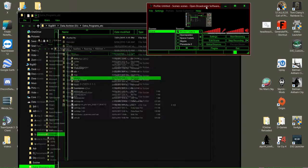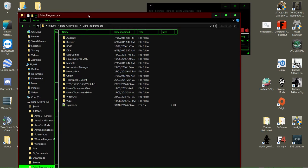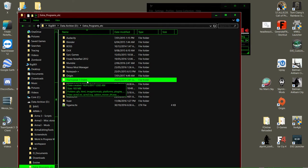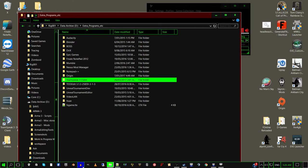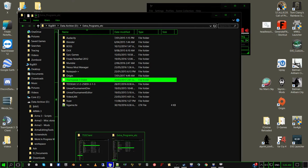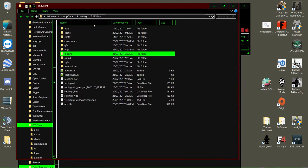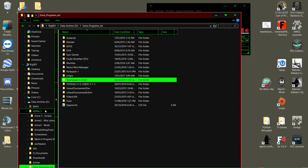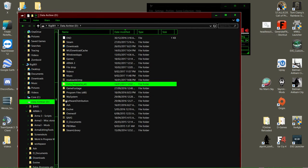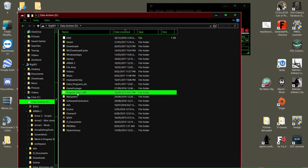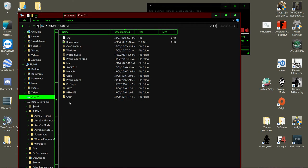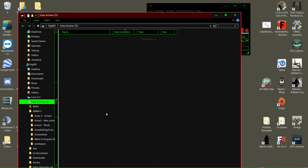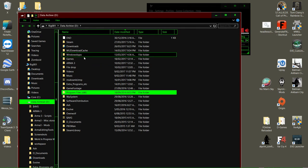Now what you want to do is go wherever you've installed your TeamSpeak 3 client folder. Notice how it's different from the one that's in appdata, which says TS3 client. This one's on my D drive. Yours might be in your C drive program files or something like that, or C drive program files program data. It'll be in there, but what you're looking for is...